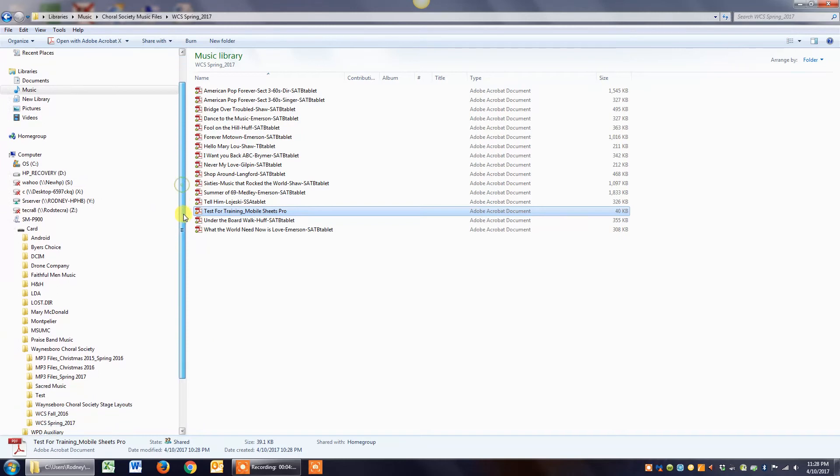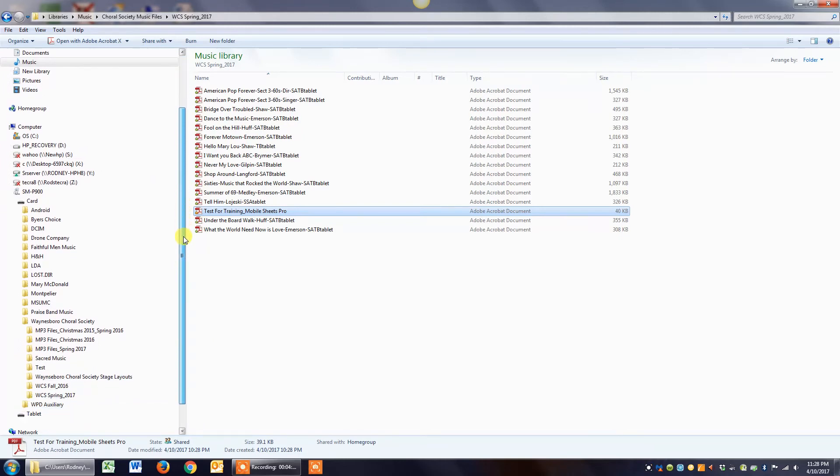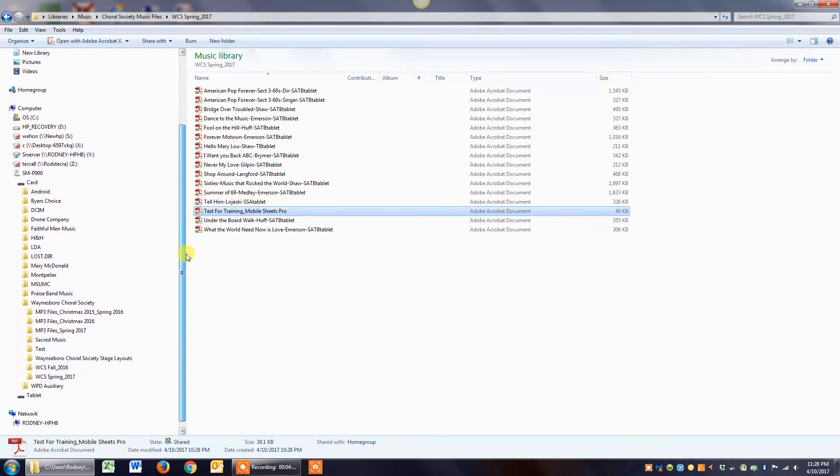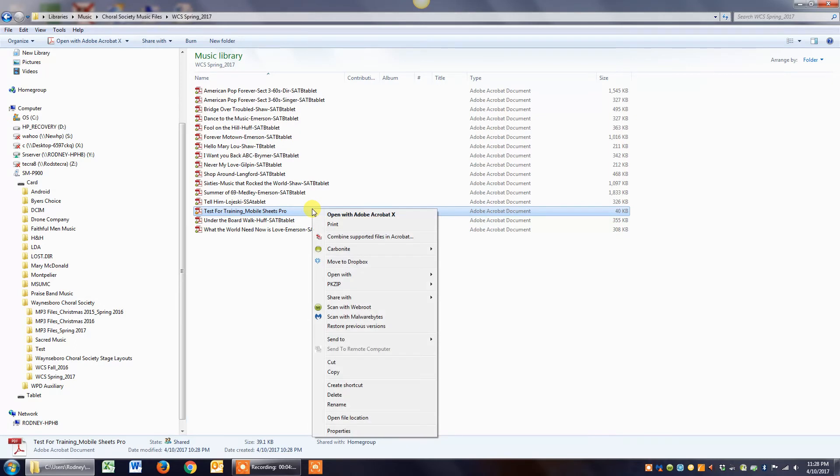Then I'm going to drag this down so I can see it. You can either right click or drag—I tend to right click and copy.